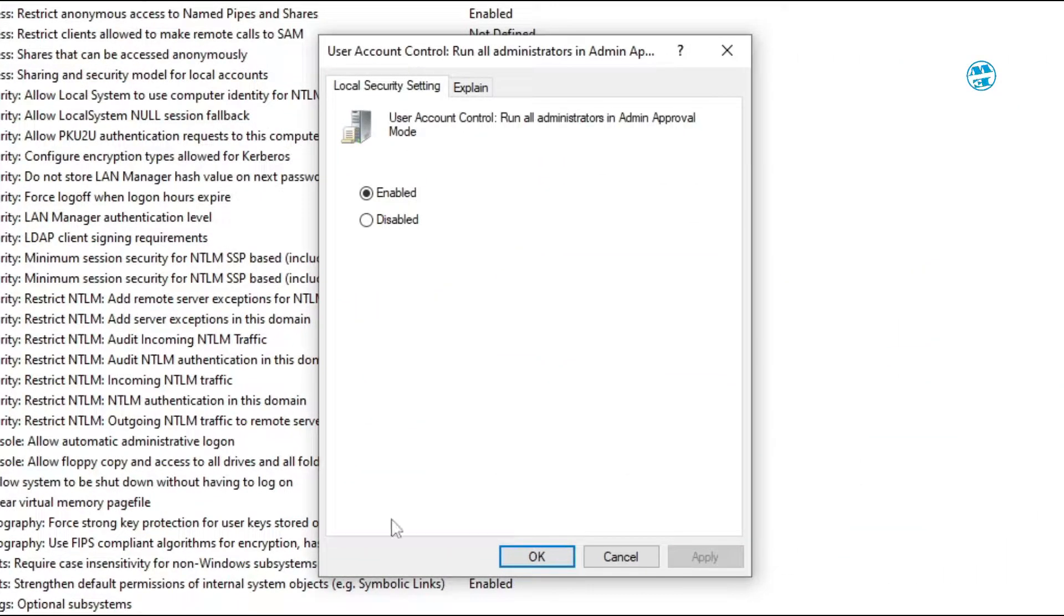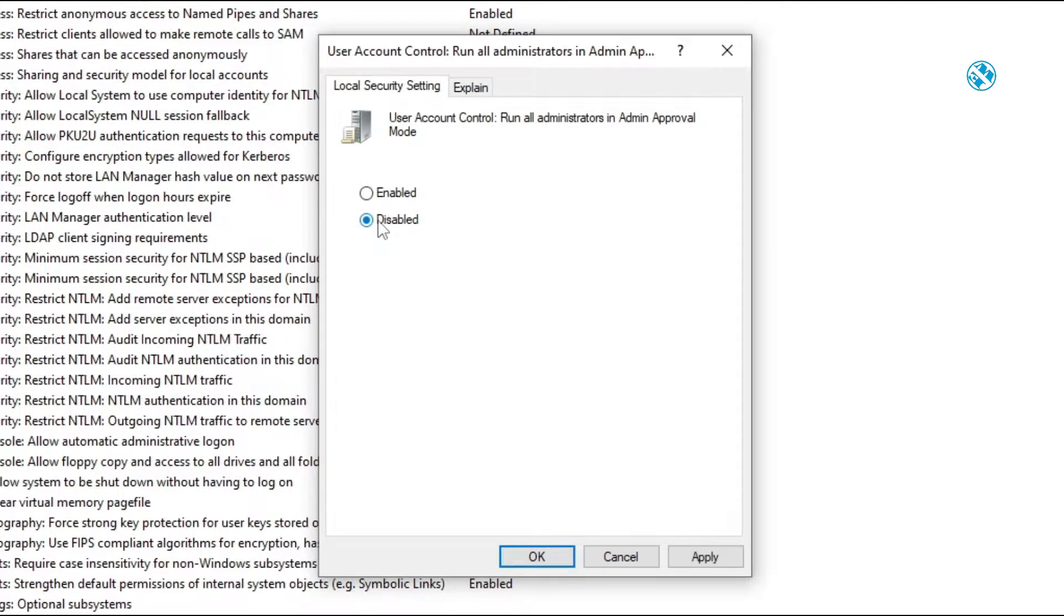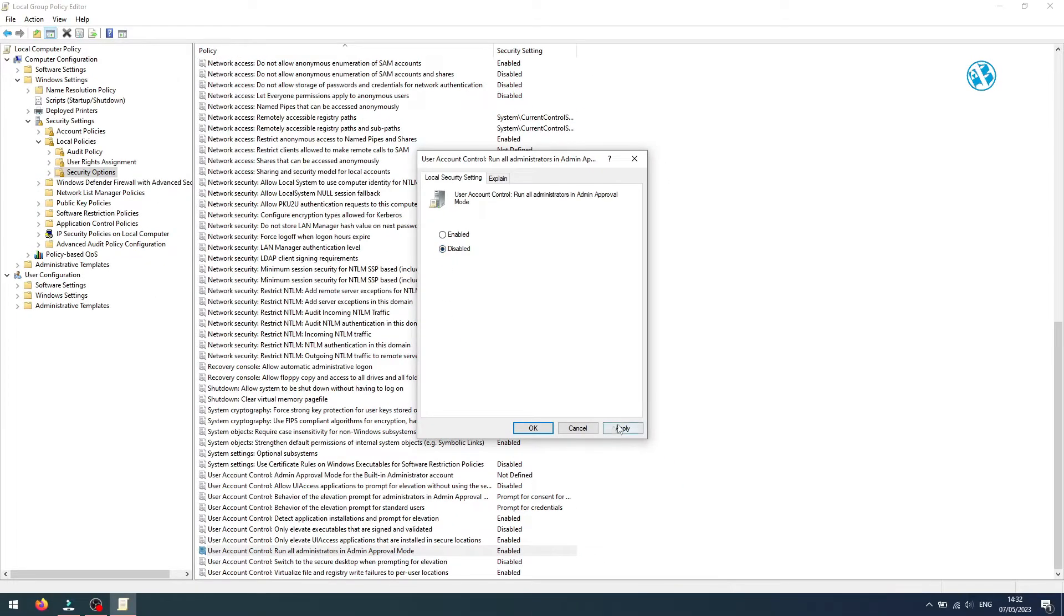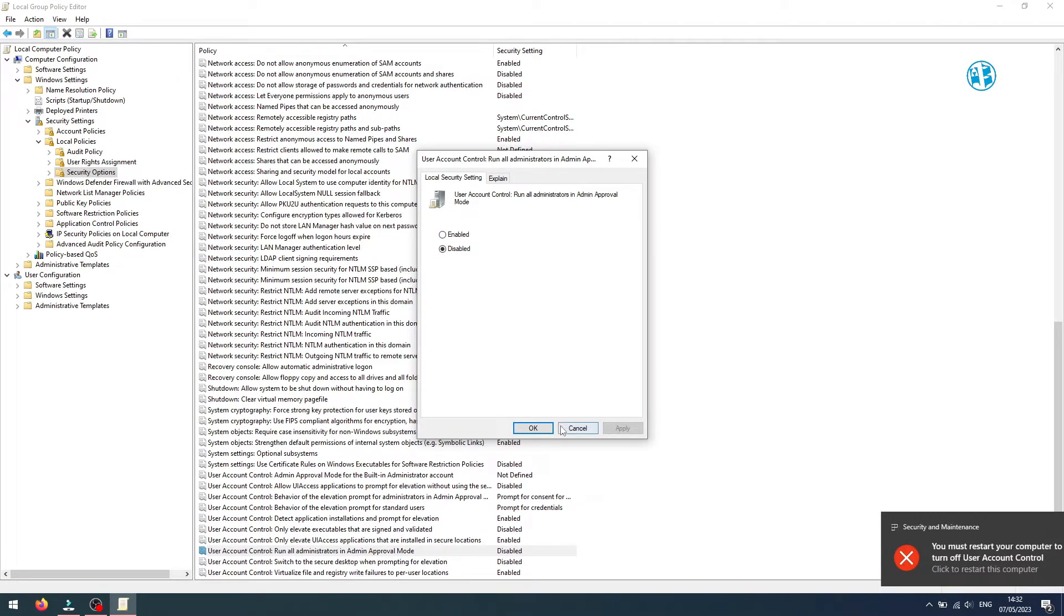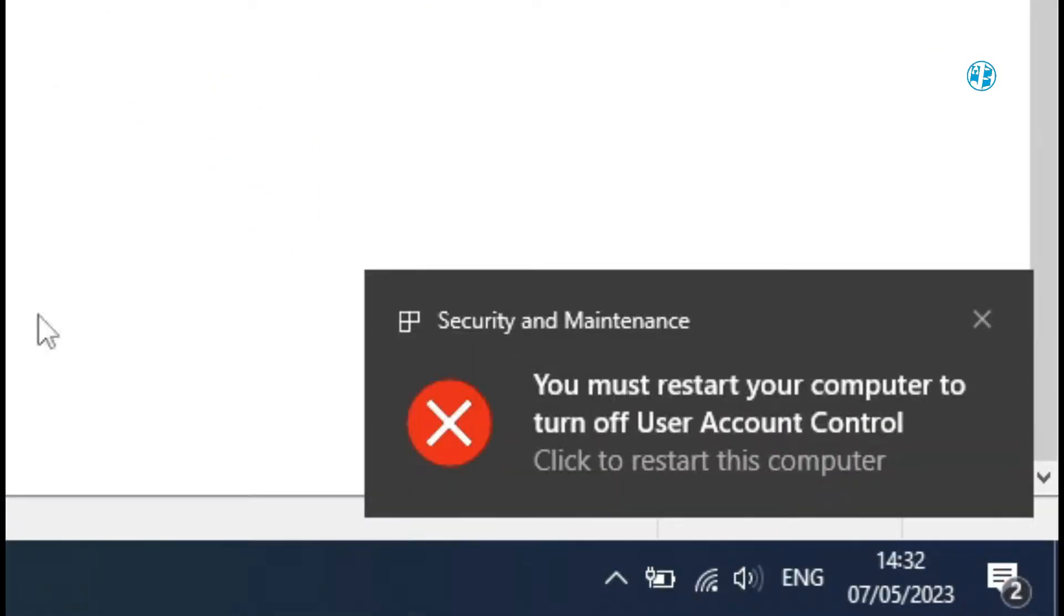In the local security settings tab, select disabled, click on apply and OK. You will get this message that you have to restart your PC, so go ahead and restart it.